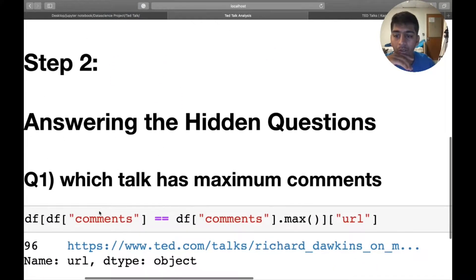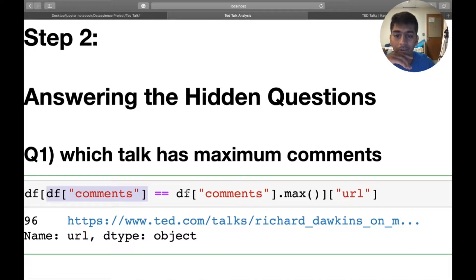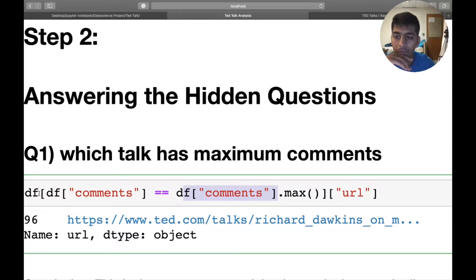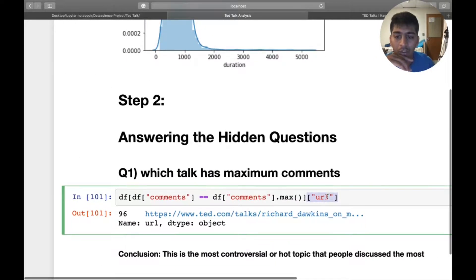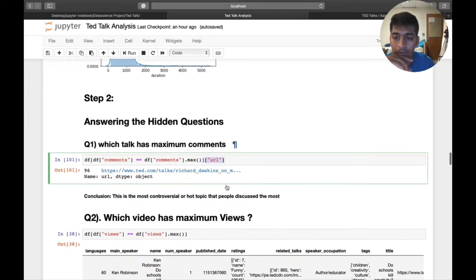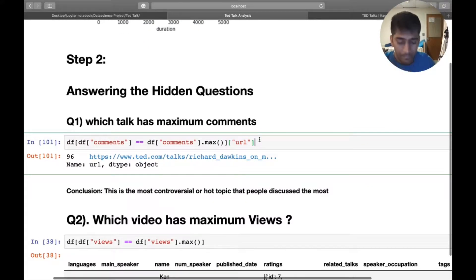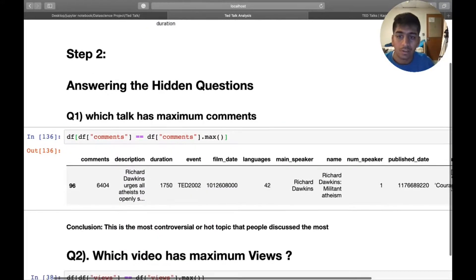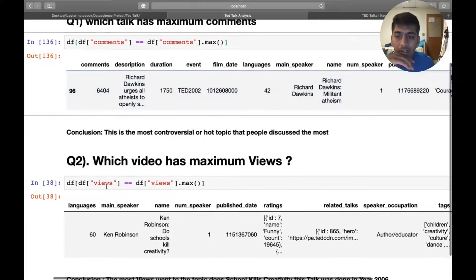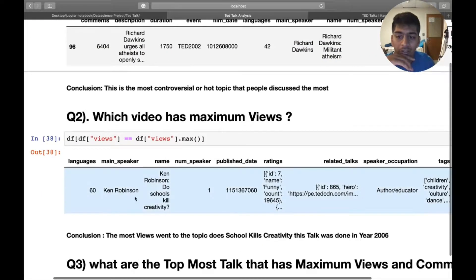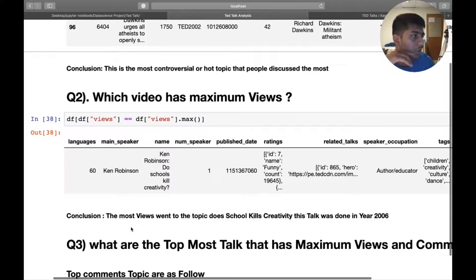Step 2 is answering questions. The first question: which talk has maximum comments? You say df.comments, get the maximum, wrap the entire dataframe to grab the URL column — this gives you the URL. Alternatively you can get the person who gave the TED talk with maximum comments. Similarly, for maximum views, we find which video has maximum views. I've added nice conclusions you can read step by step.